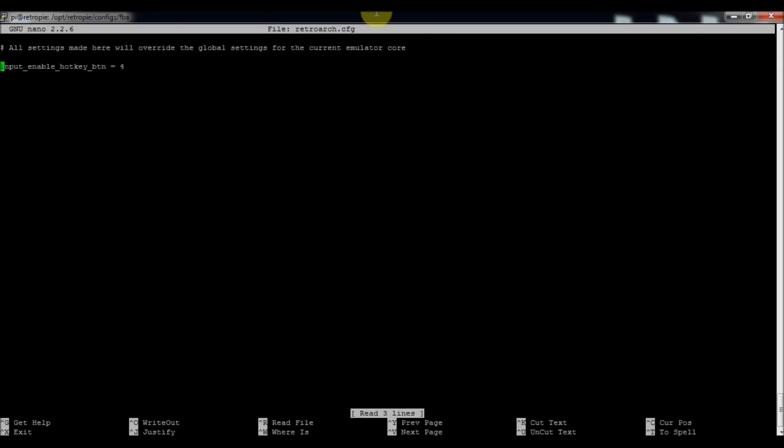This is how it should look. I added this line here: input_enable_hotkey_button equals four. Basically what I did is I changed my hotkey from eight, which was my select key which is the same one that will input coins, and I swapped it over to my left bumper which was button four.